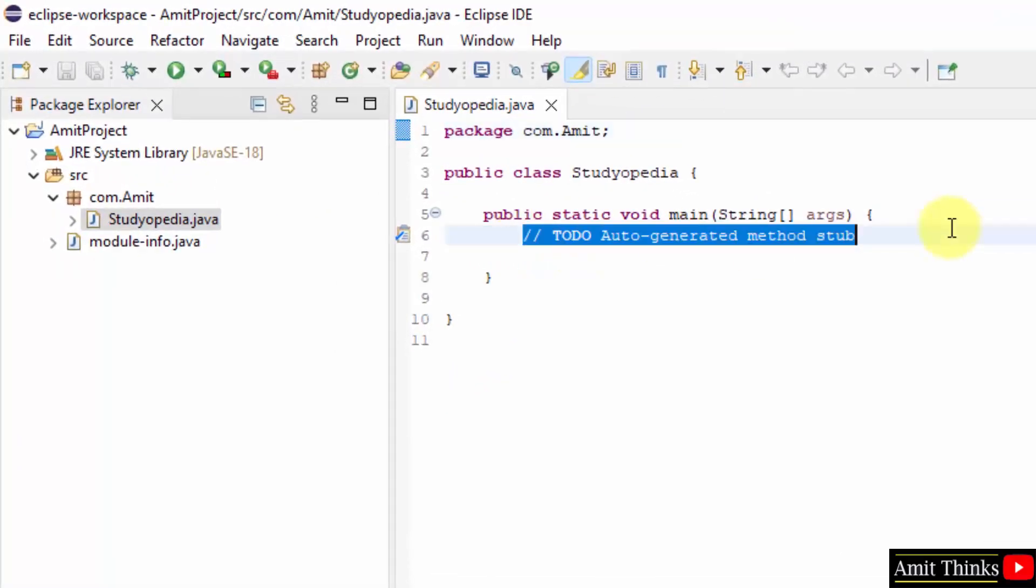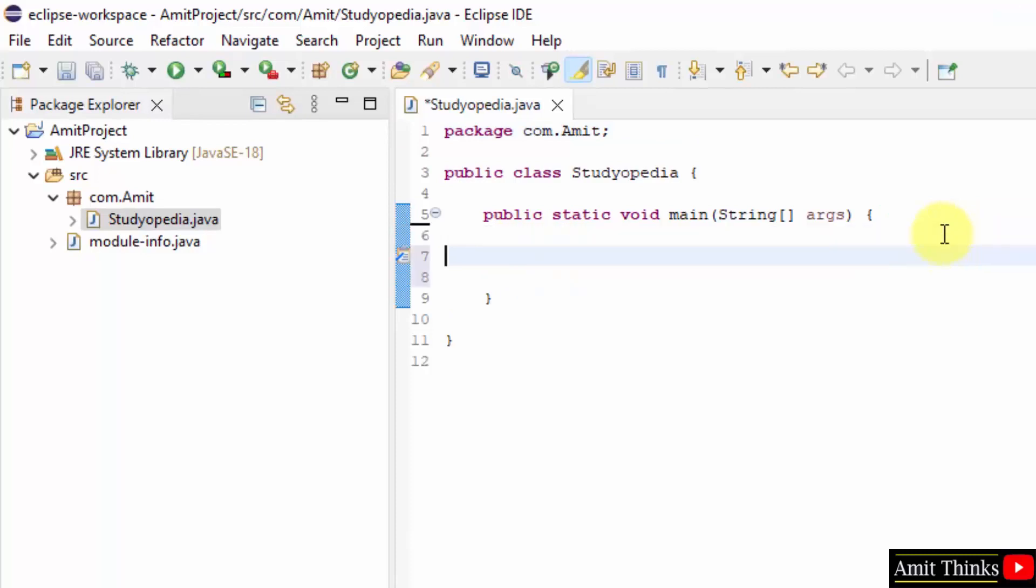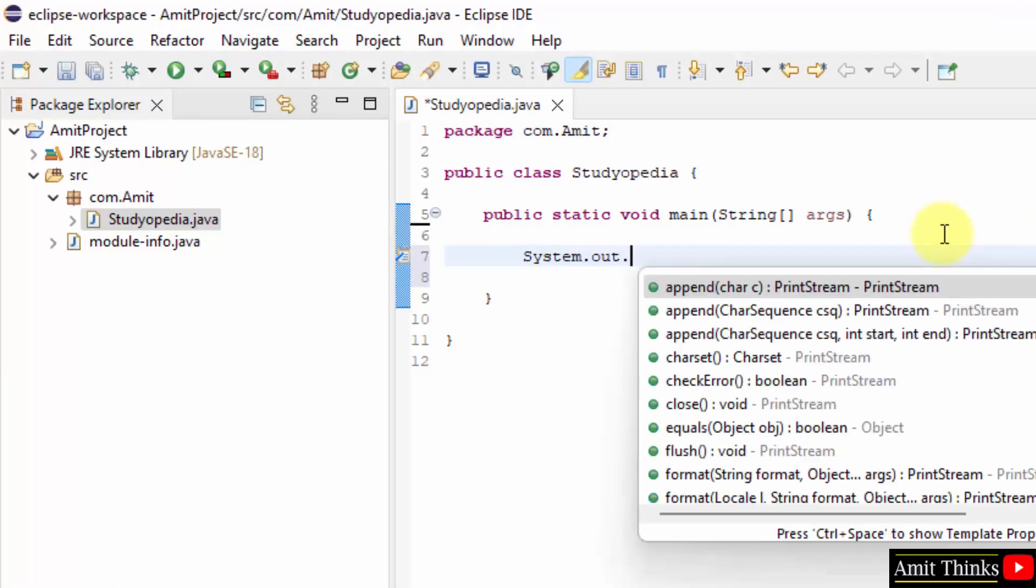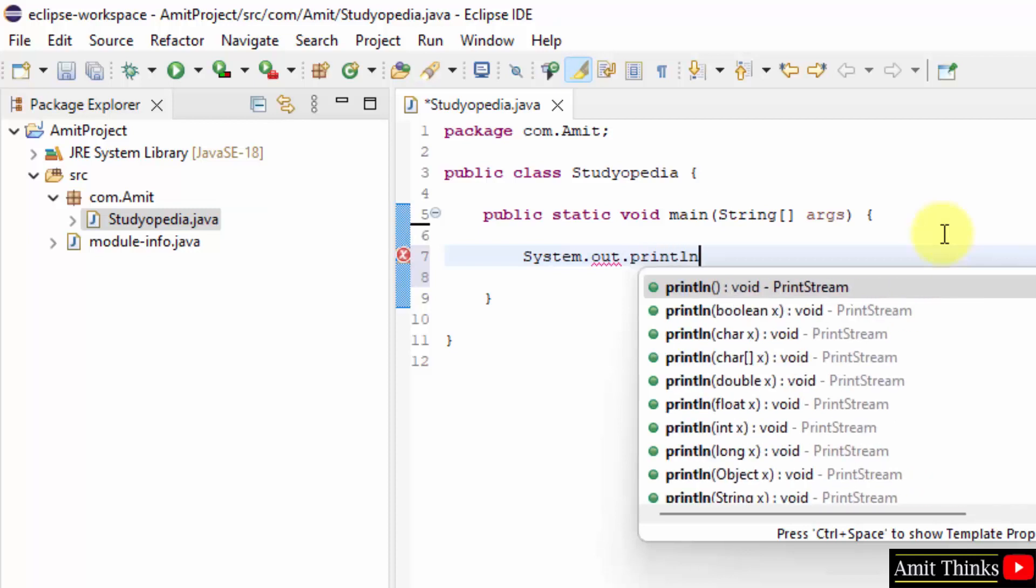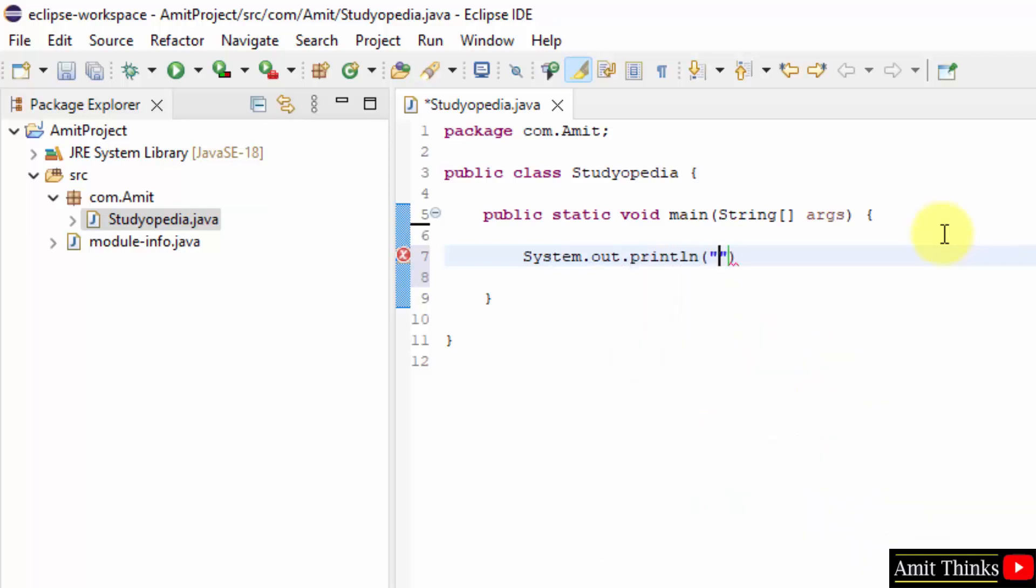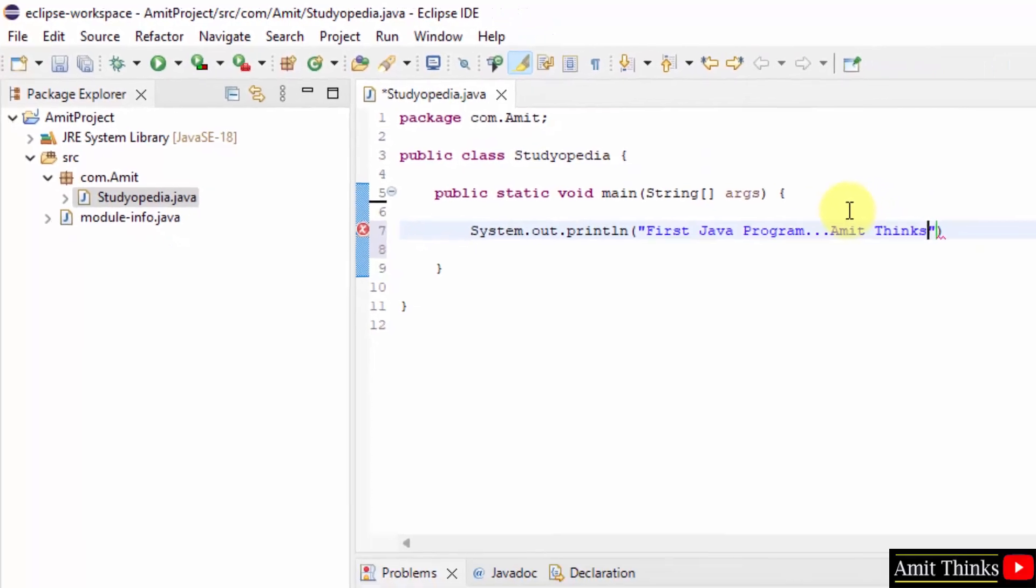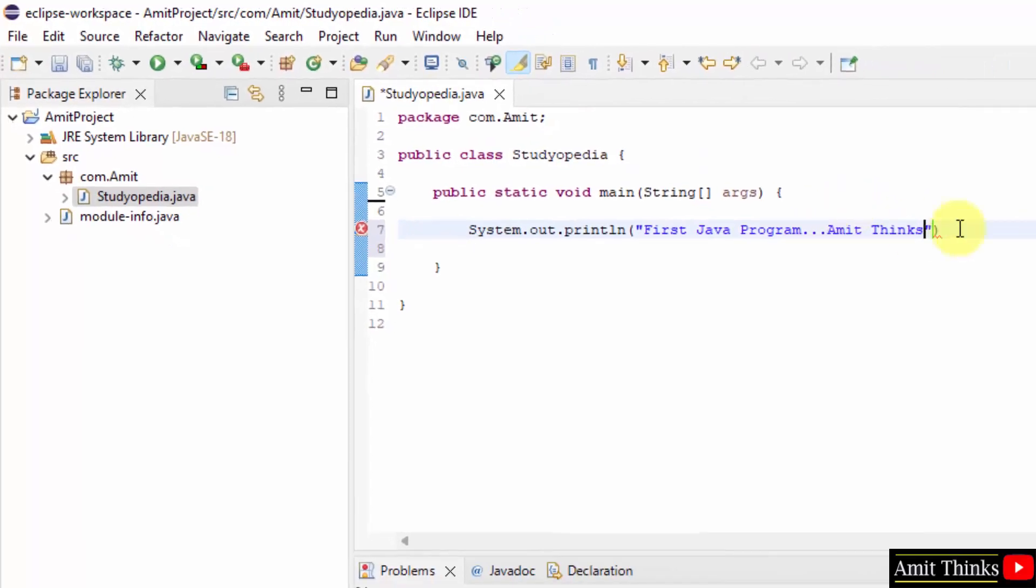Now let us print something quickly using System.out.println. First Java program. With things let's say. Okay. So here it is, we created it.